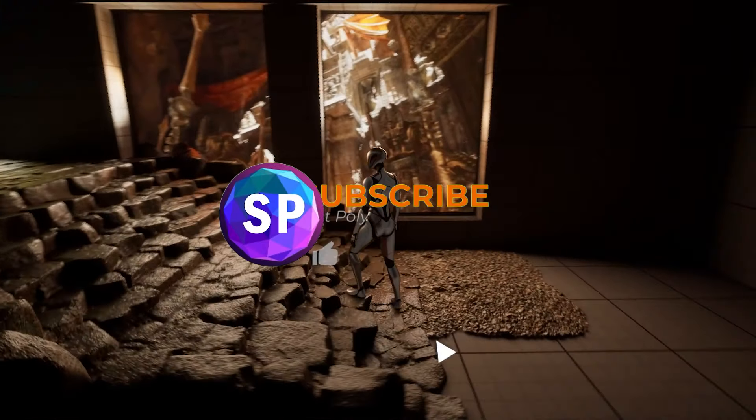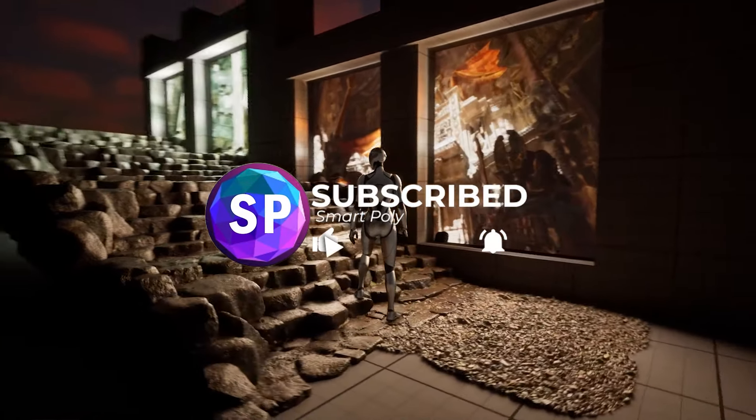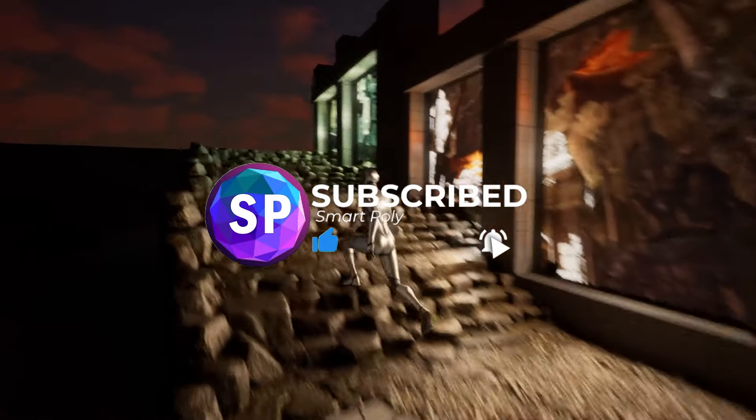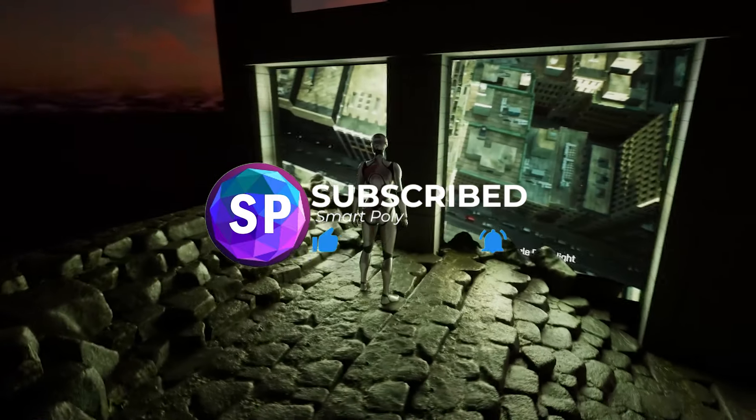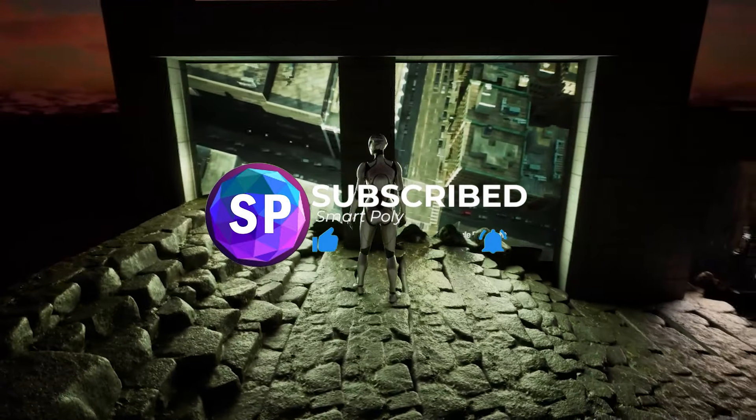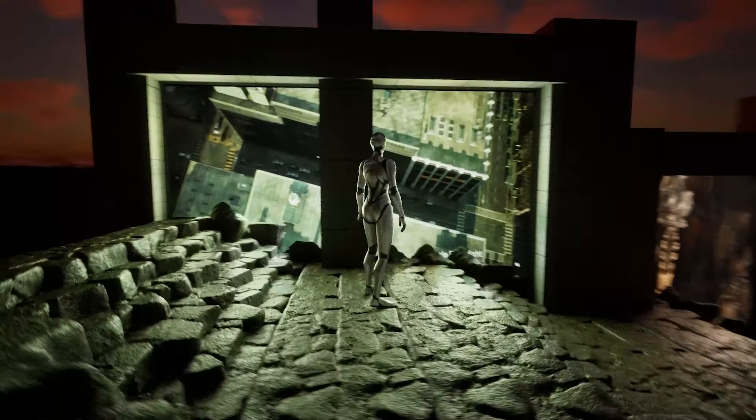So if you guys end up enjoying this Mega Lights tutorial, make sure that you leave a like on the video and consider subscribing as I will be uploading more tutorials on the new Unreal Engine 5.5 features.